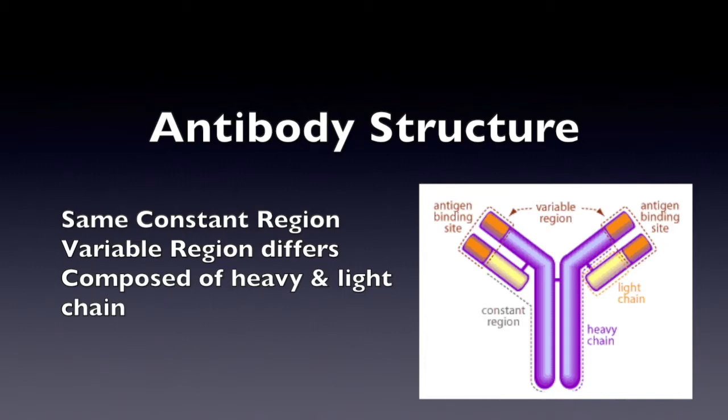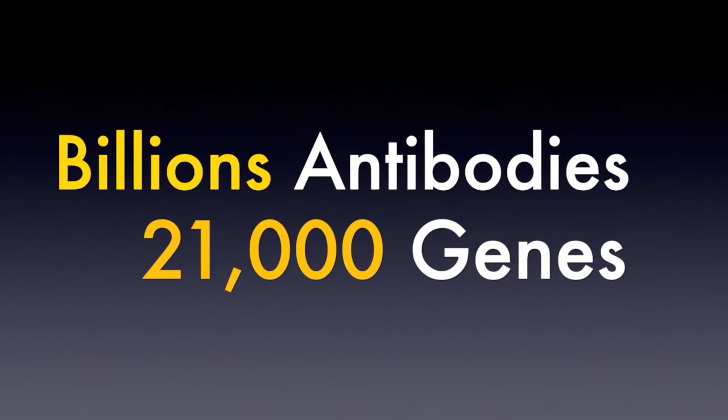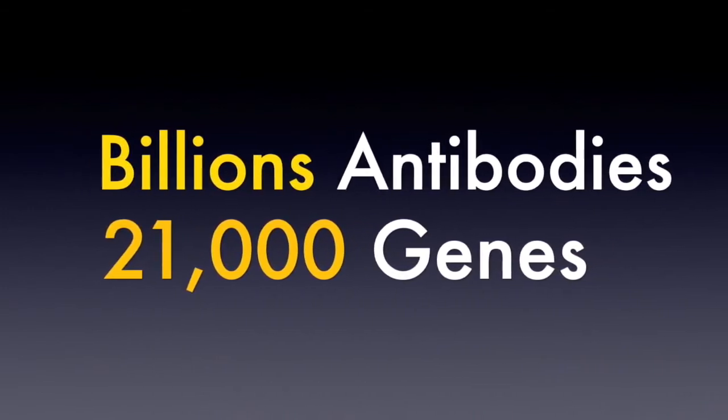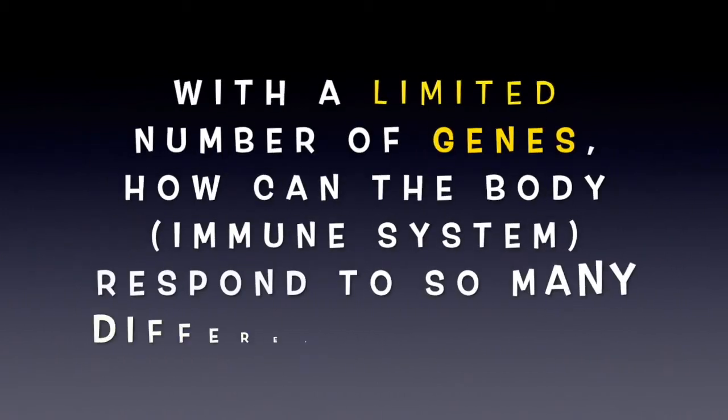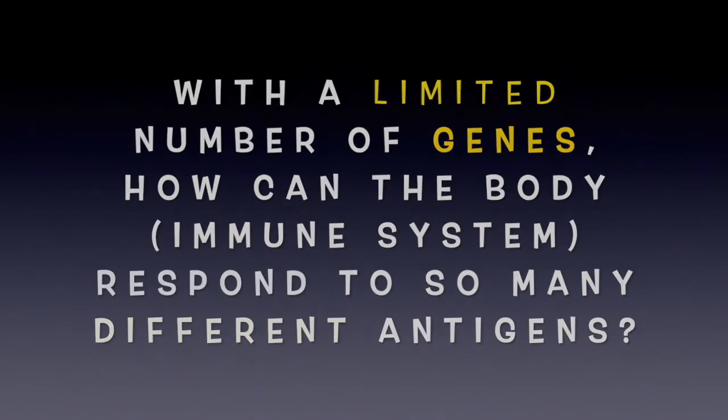Both regions are composed of the heavy and light chain. There are billions of different antibodies but only 21,000 genes, so how can the body respond to all of these different antigens with a limited number of genes?